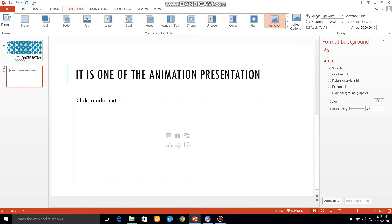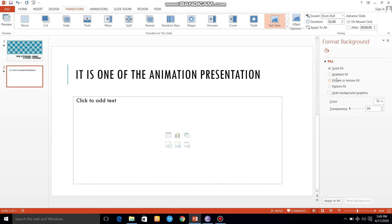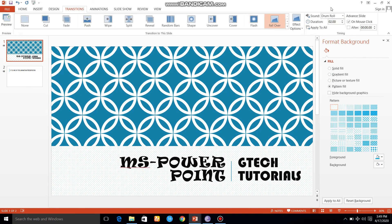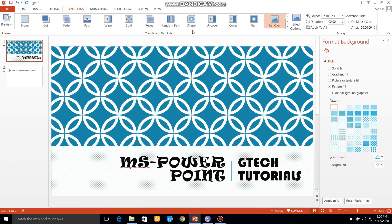We write the transition effect. I will add the drum sound and apply it to all slides. Now I will run the presentation. I will click on the slide and apply the drum sound to all. As you can see, the drum sound is applied. Thank you.